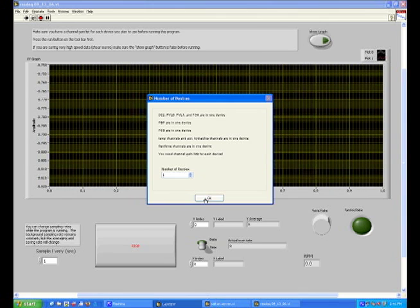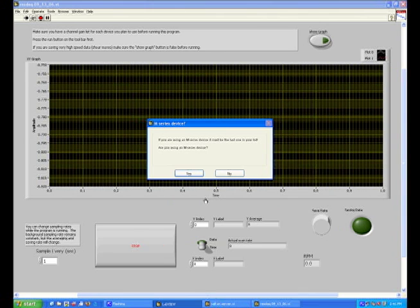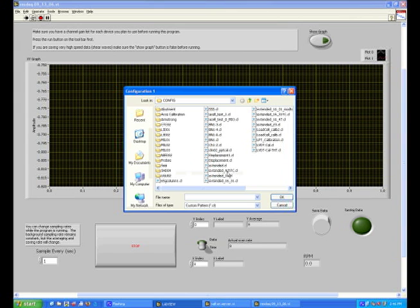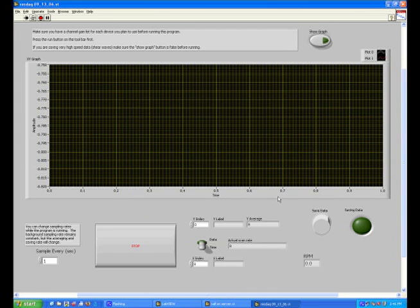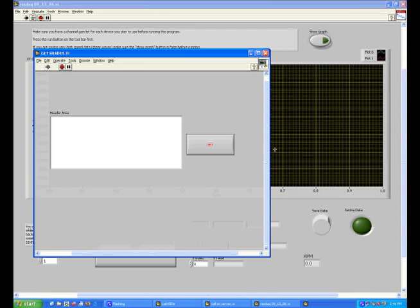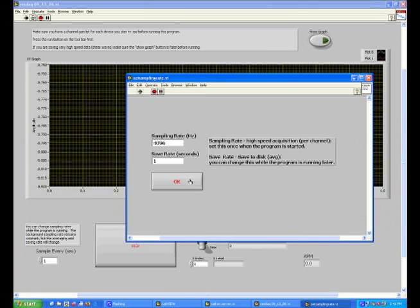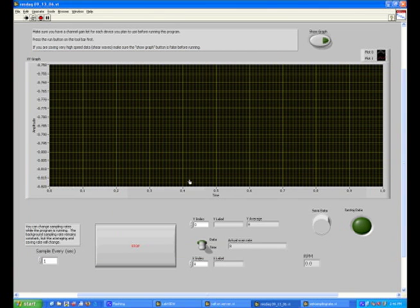It then asks if you are using an M series device to which no, you are not. Then pick the .cl you wish to run. The one being used as of current is bn1.cl. Use the defaults given to you from the program by clicking ok.